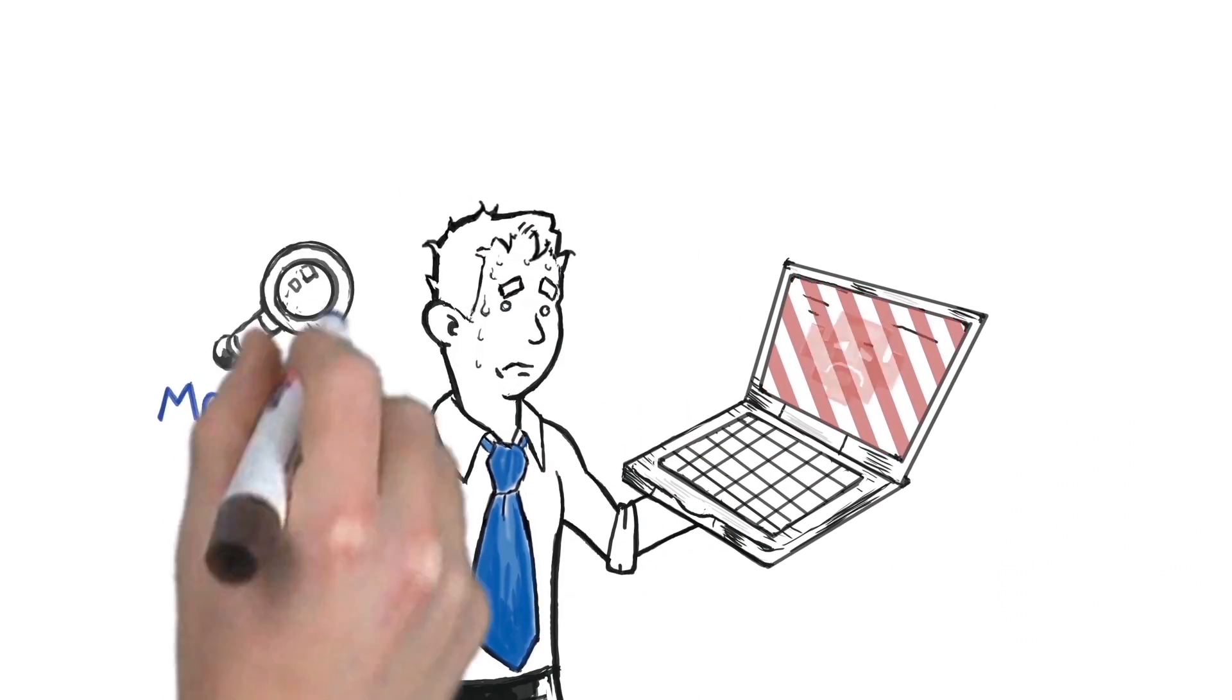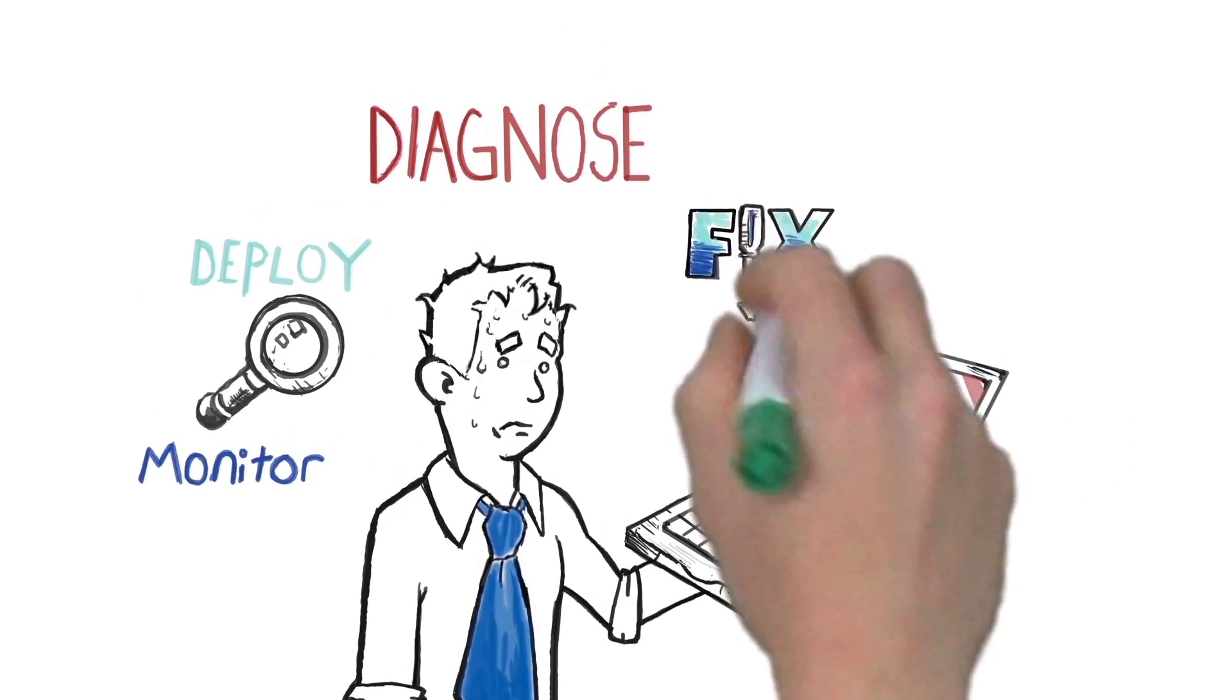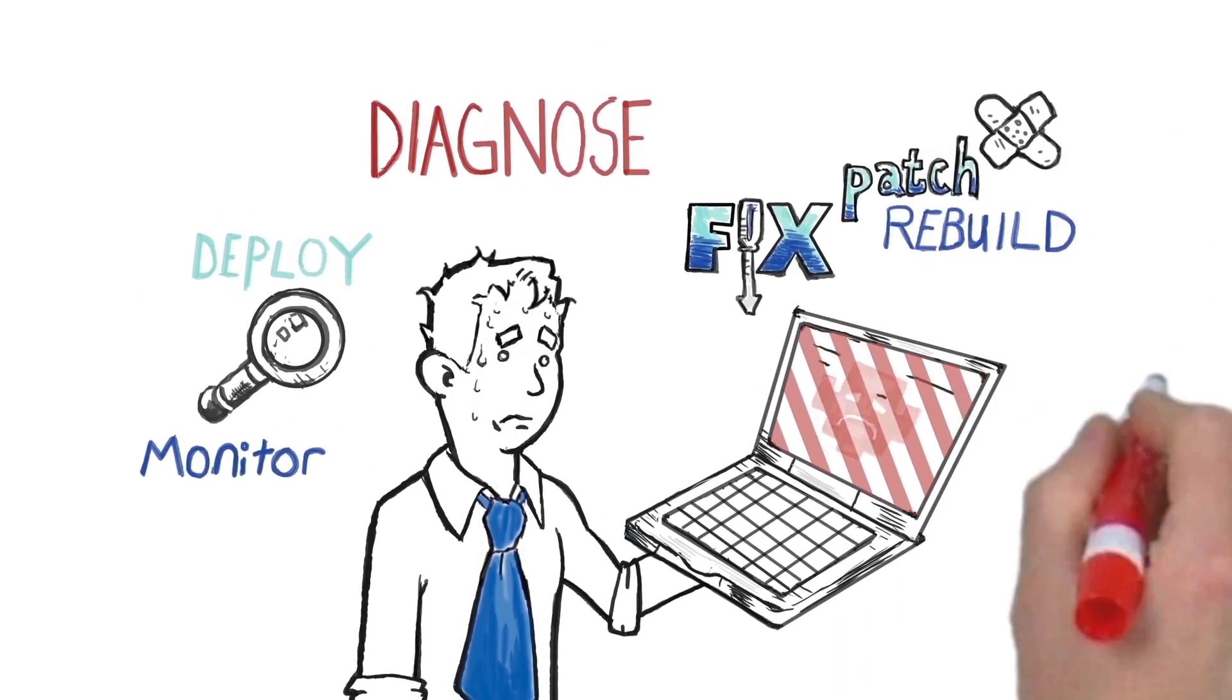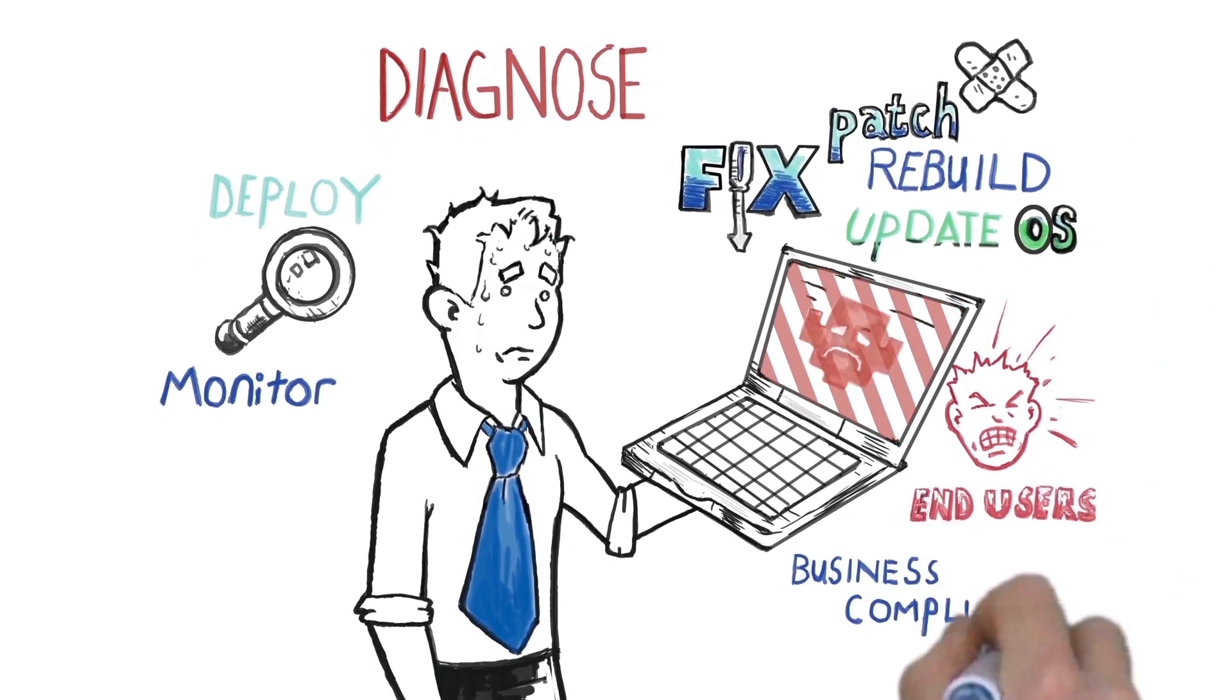You have to monitor, deploy, diagnose, fix, patch, deal with end users, protect business compliance.